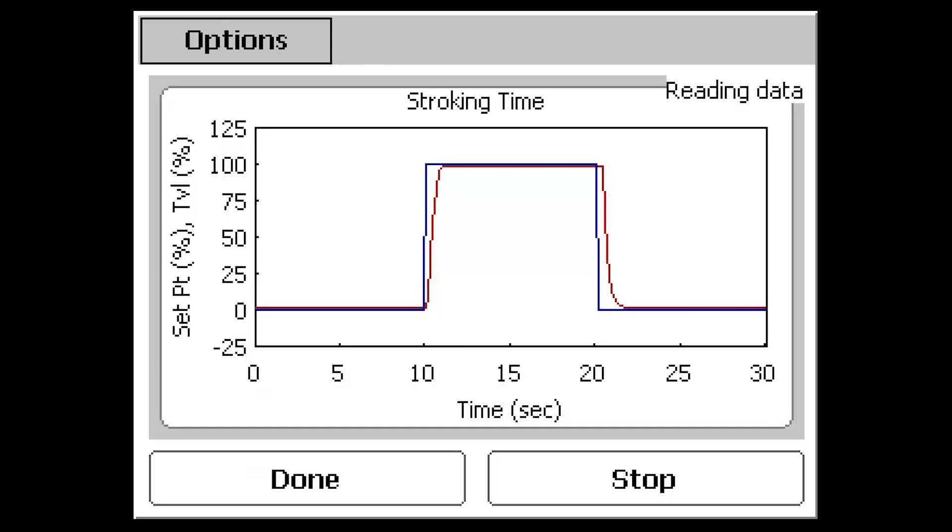Notice that the signal changes for the steps occurred at 10-second intervals based on the hold time parameter. Following the test, data is collected and an export file is automatically written and saves the test information to the communicator, which can be viewed at any time.